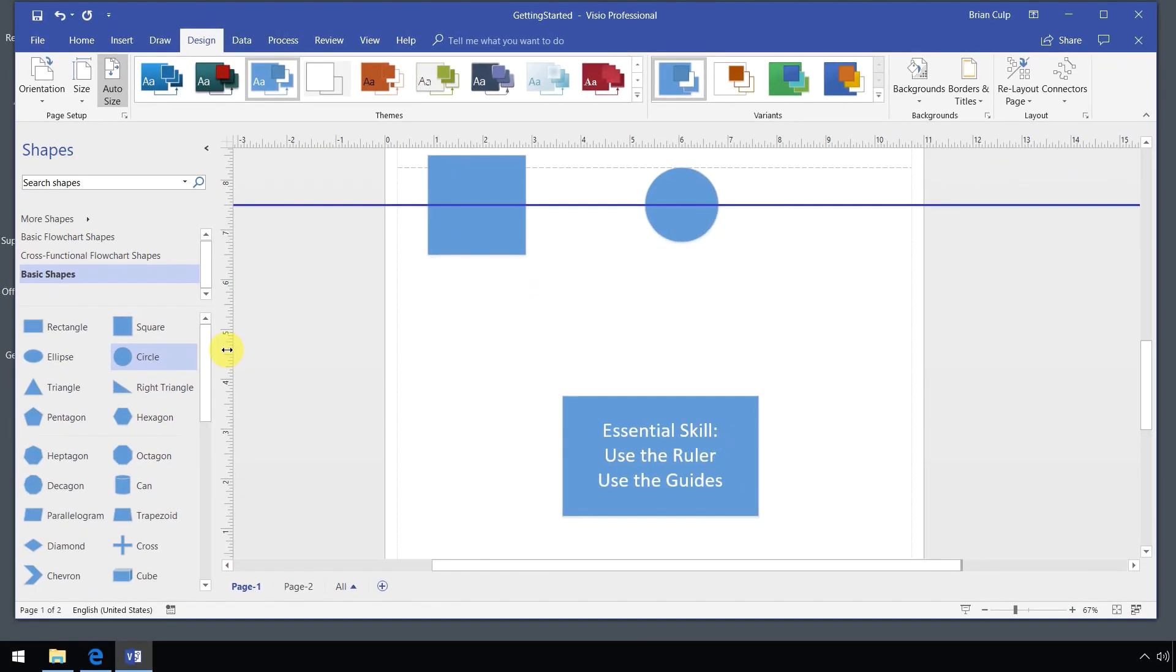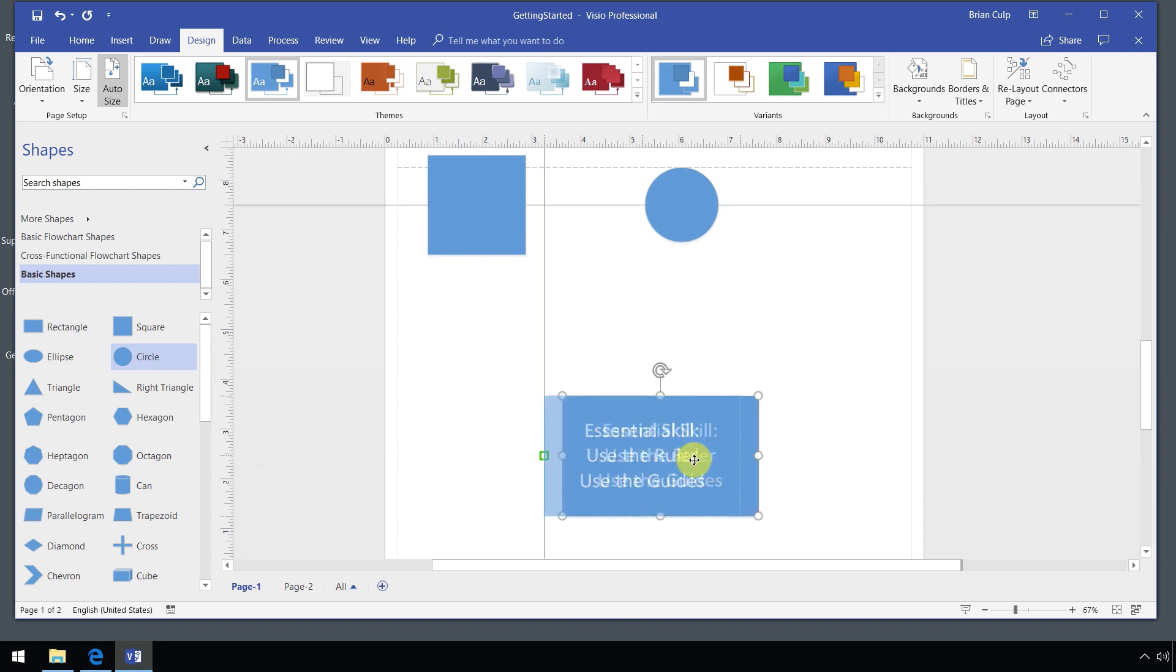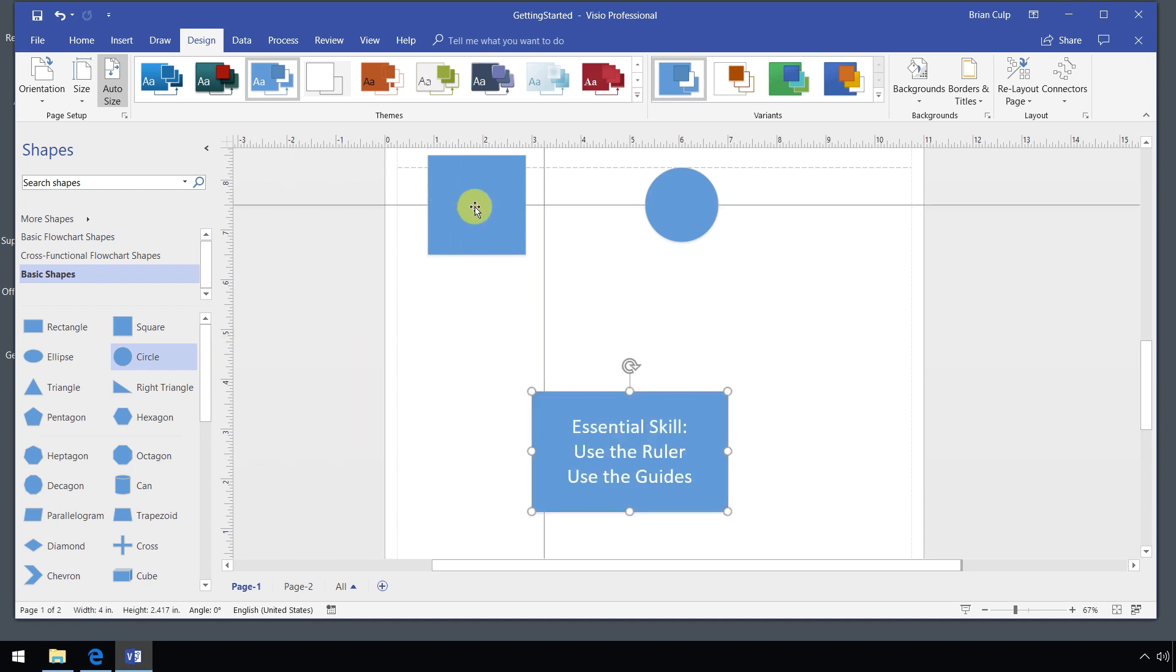I can do the same thing with a vertical guide. I can go over to the vertical ruler and drag a vertical guide onto the page and maybe use that to line up these shapes like so. So that's how you use the ruler and the guides.